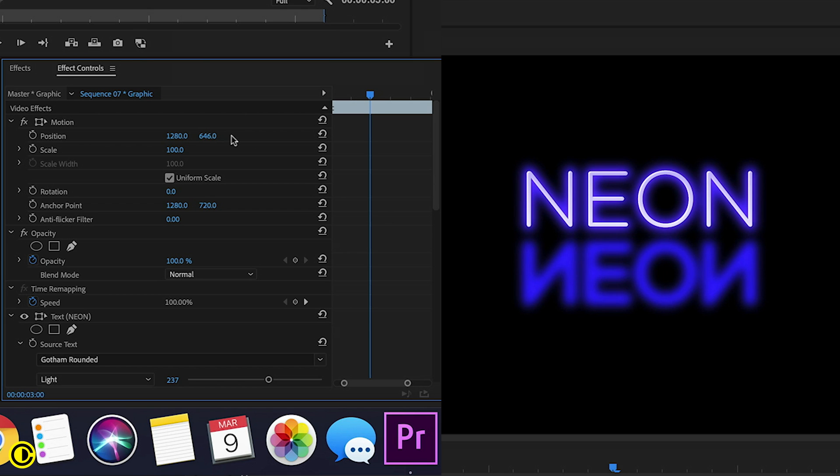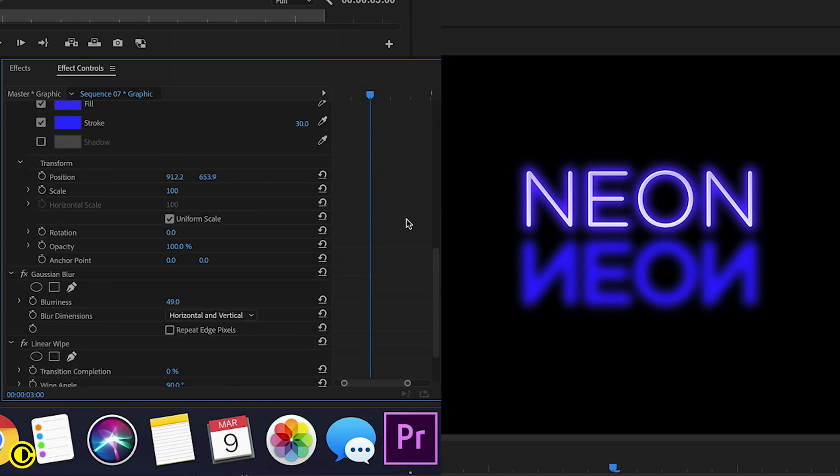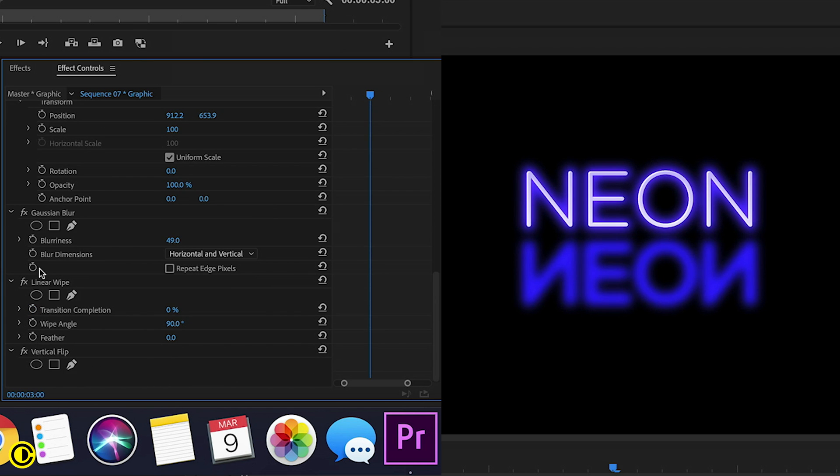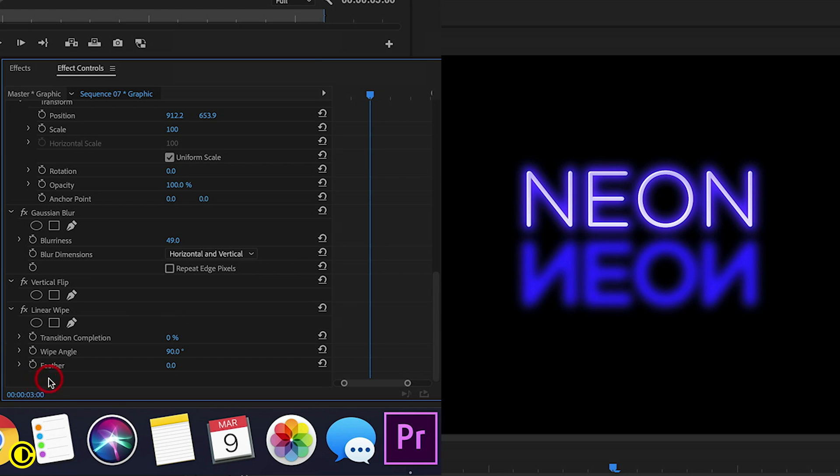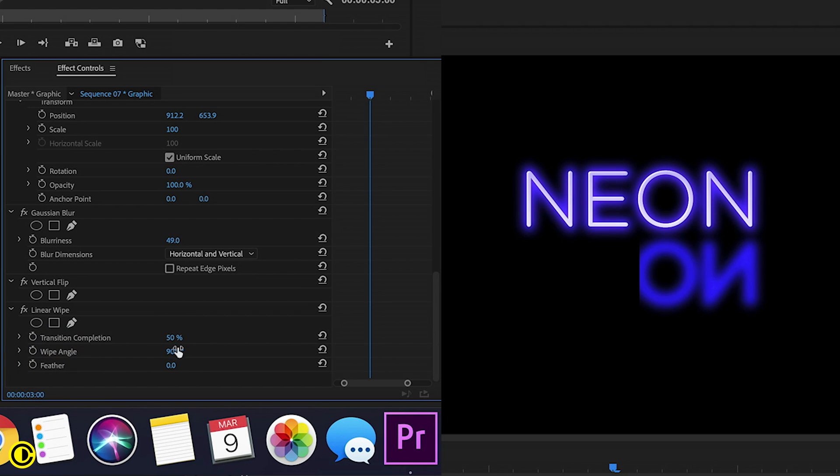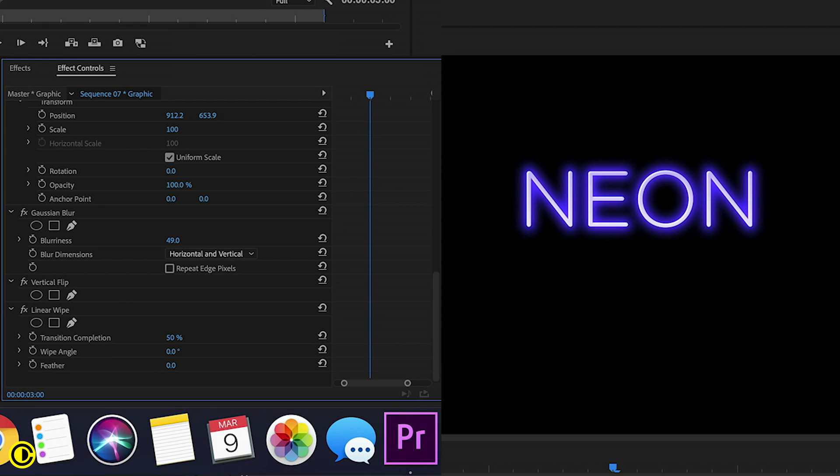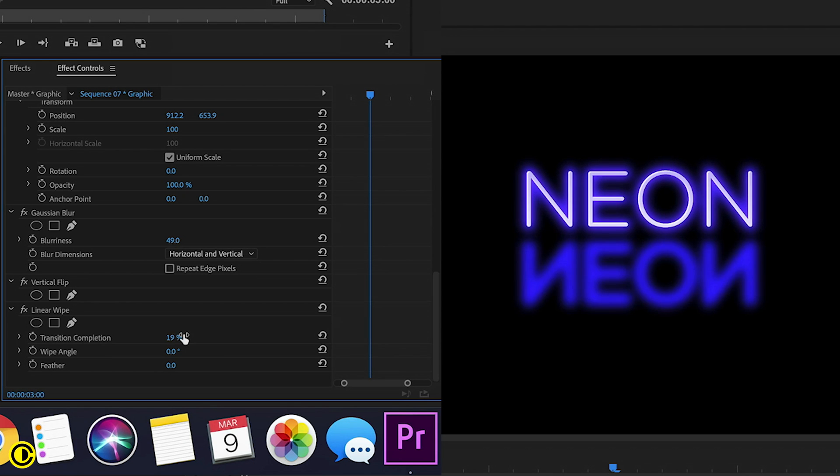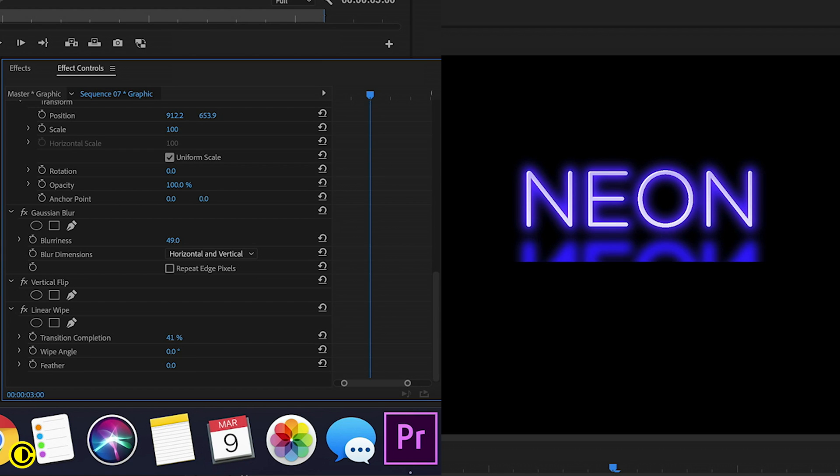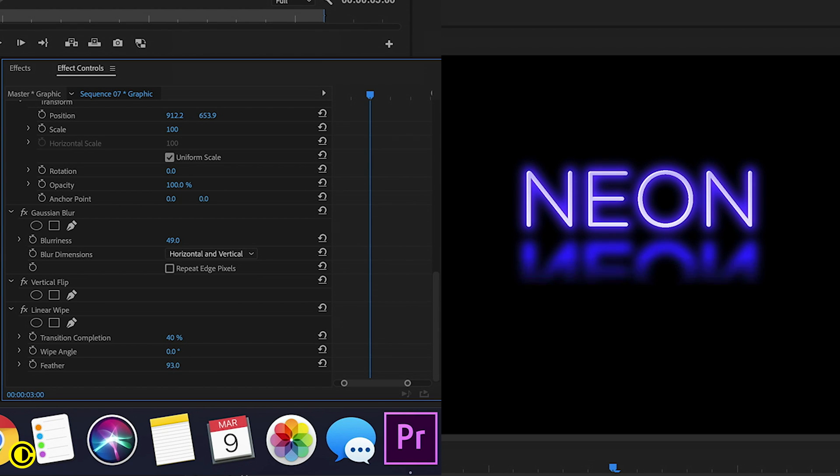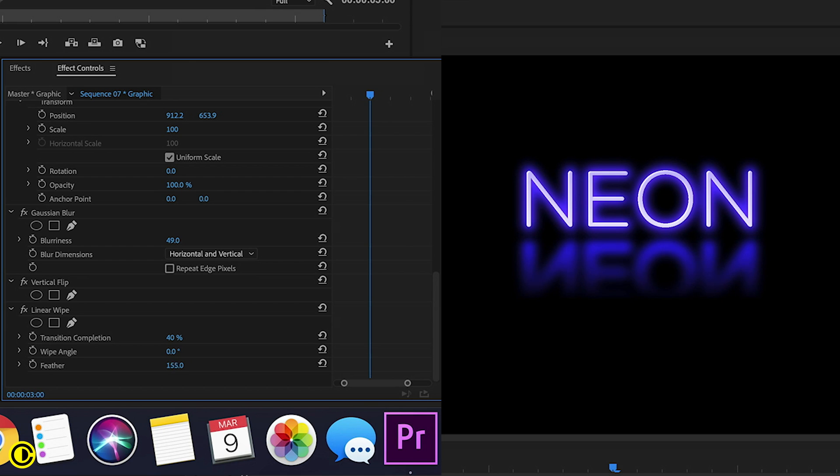And we're going to use that linear wipe, let's drag that to the bottom here. And add that completion, this to zero. And here, do this feathering.